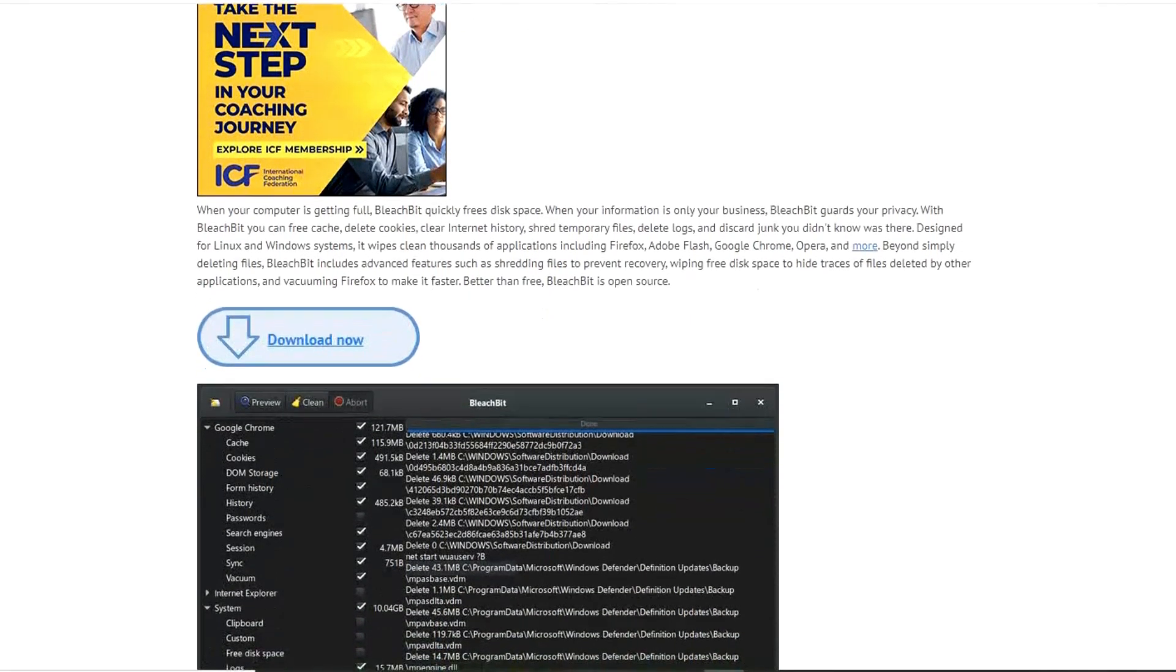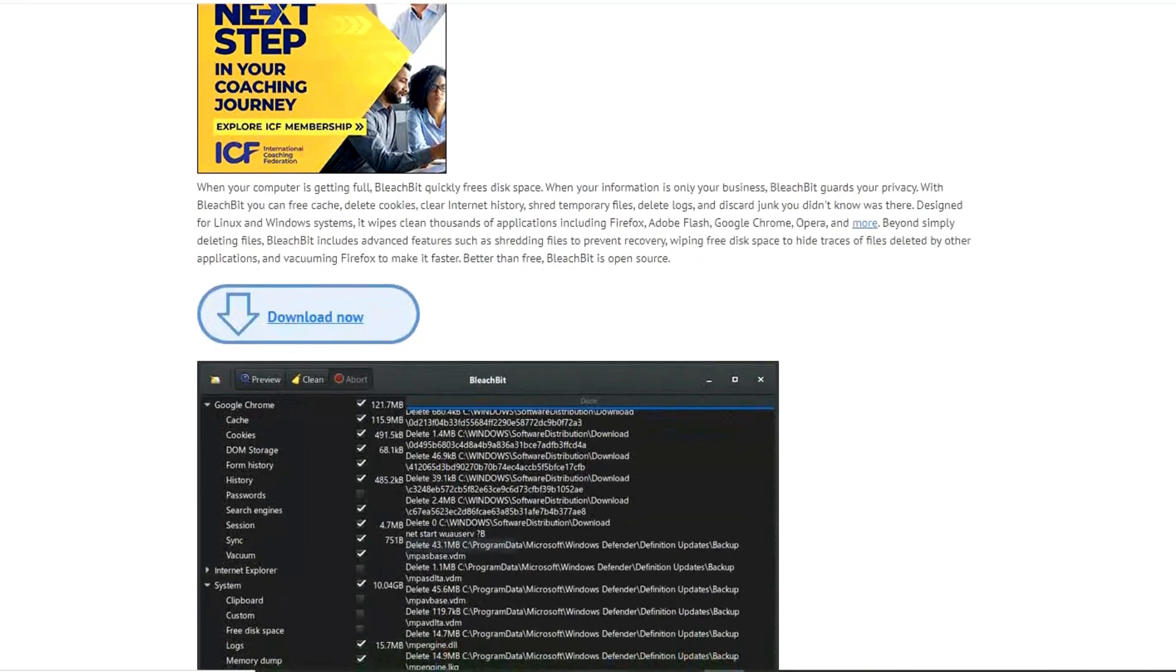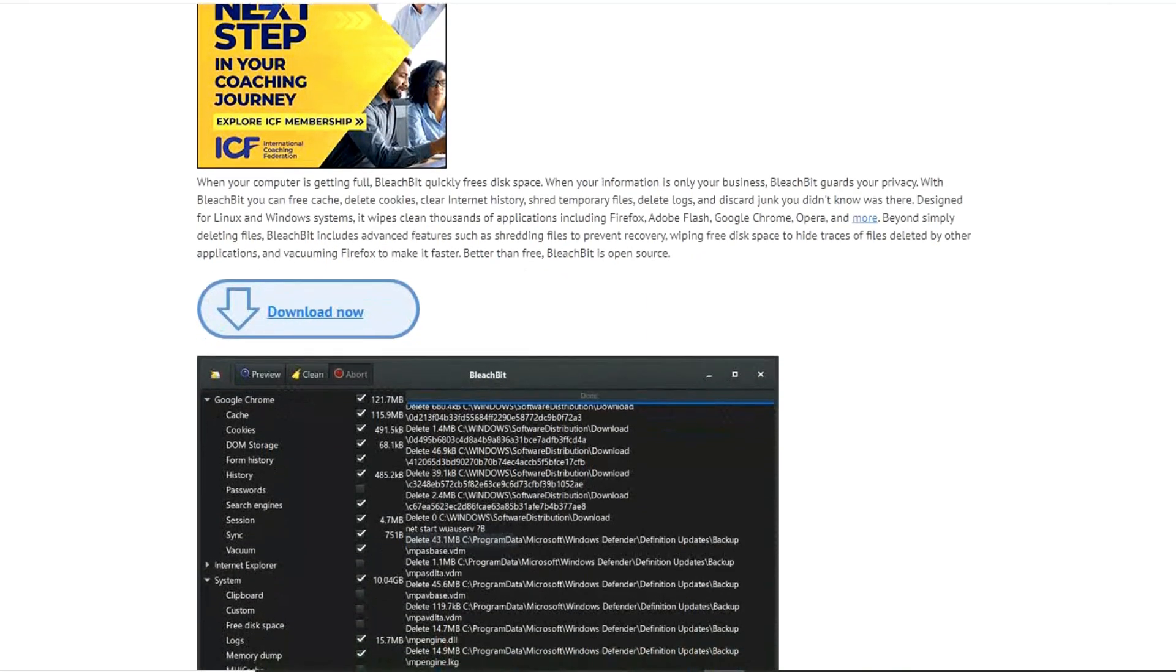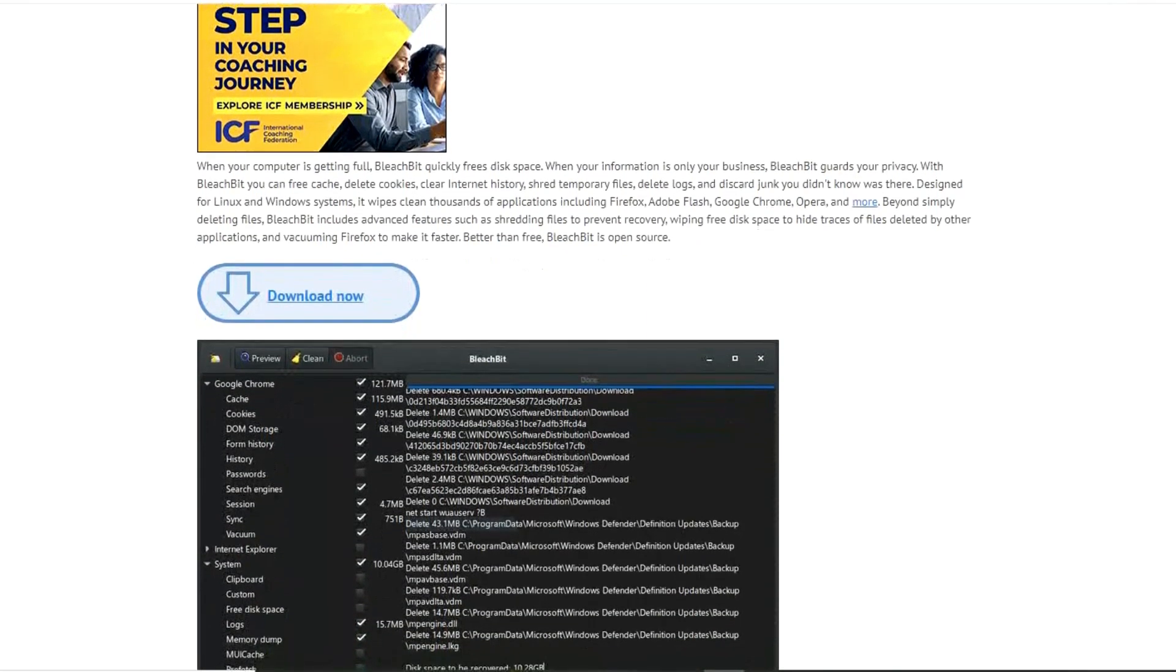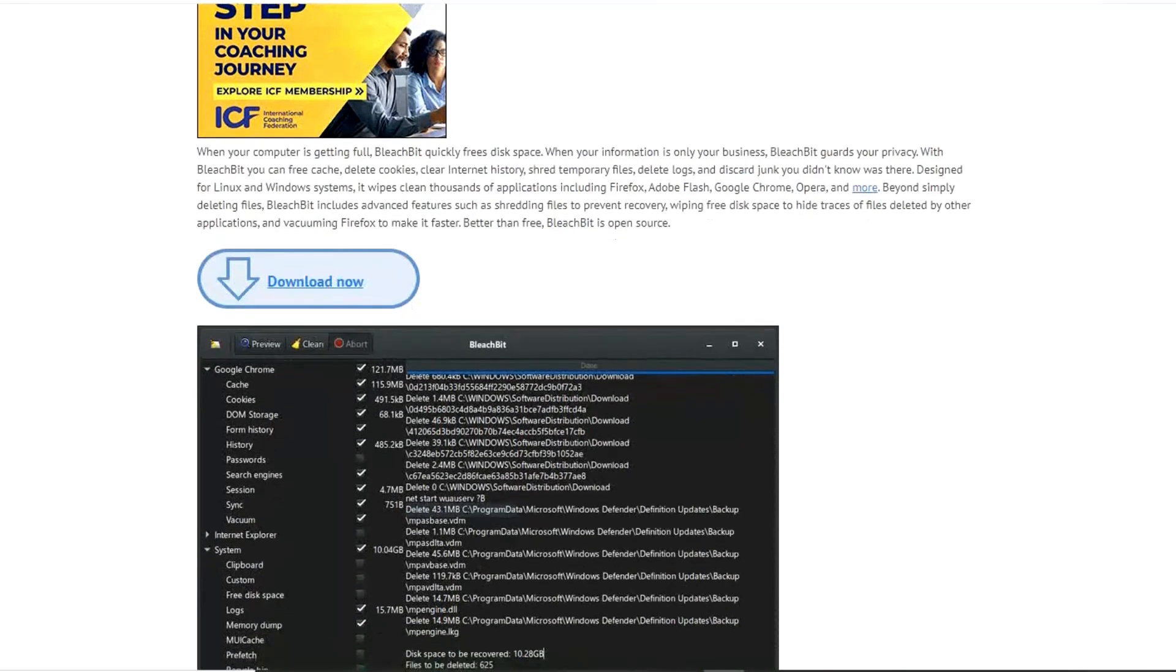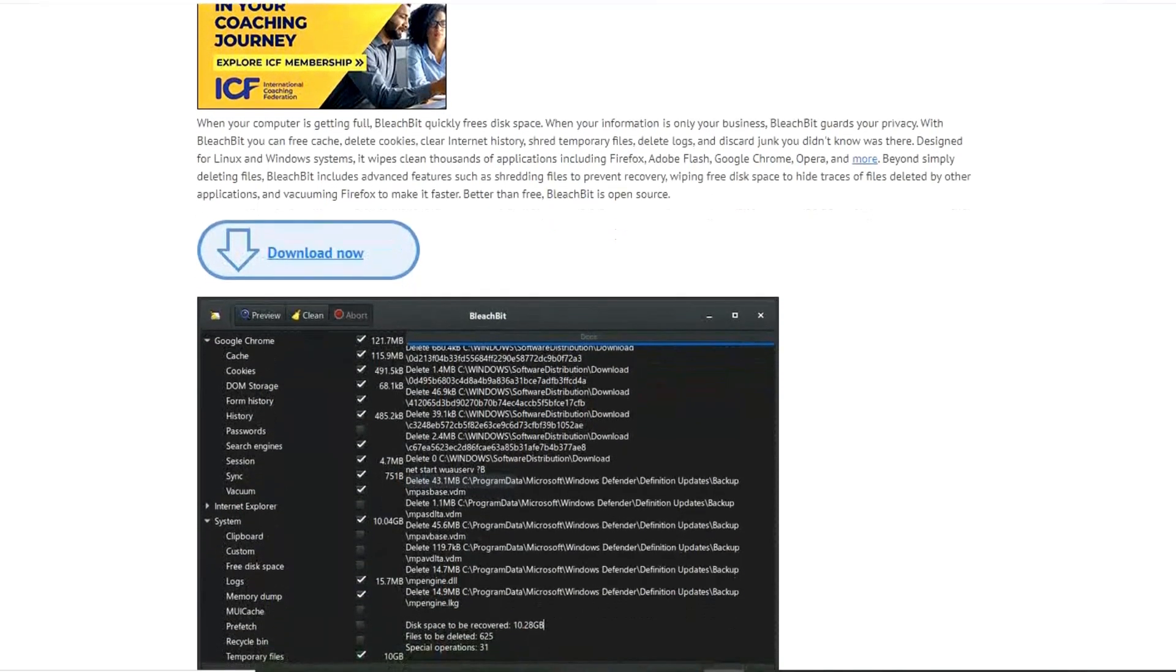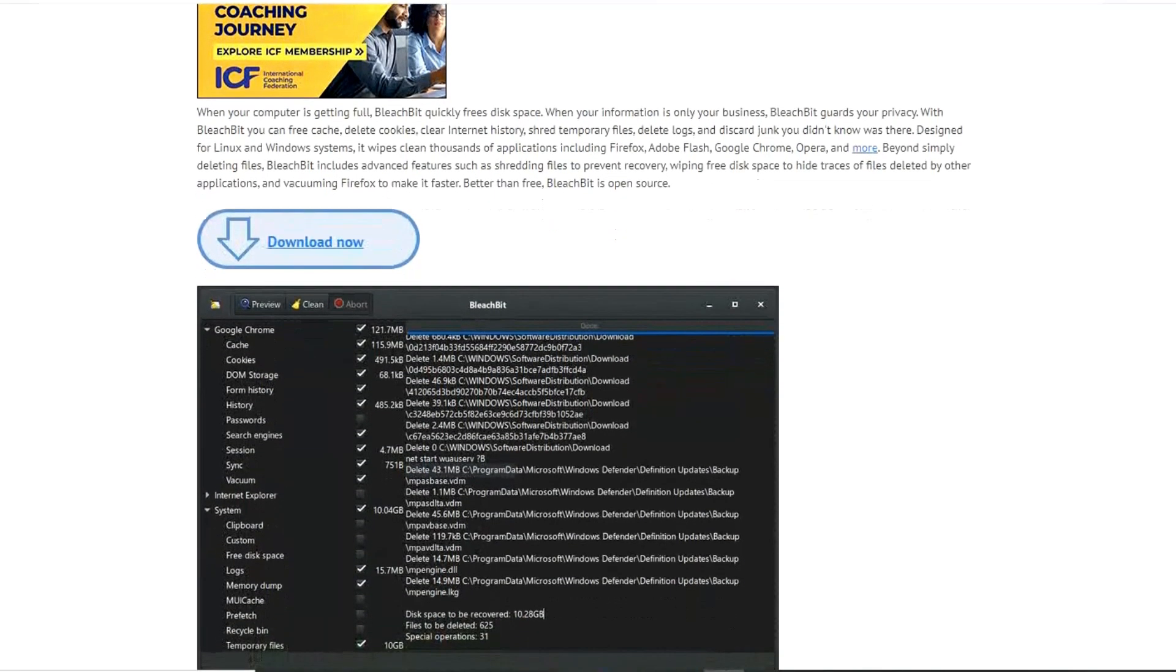Prior to running BleachBit or any other system cleaner, it's best practice to back up your system. BleachBit installation packages are available for Windows and Linux along with special editions for macOS and mail servers.